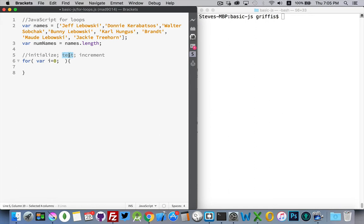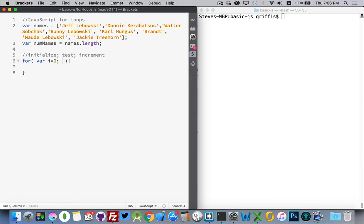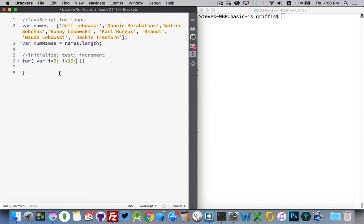My test is going to be, how do I know when I'm done? Well, let's say I want it to loop ten times. So, my test is going to be, as long as i is less than ten. Keep going. So, starting at zero, as long as i is less than ten, I'm going to keep doing whatever's inside of here.